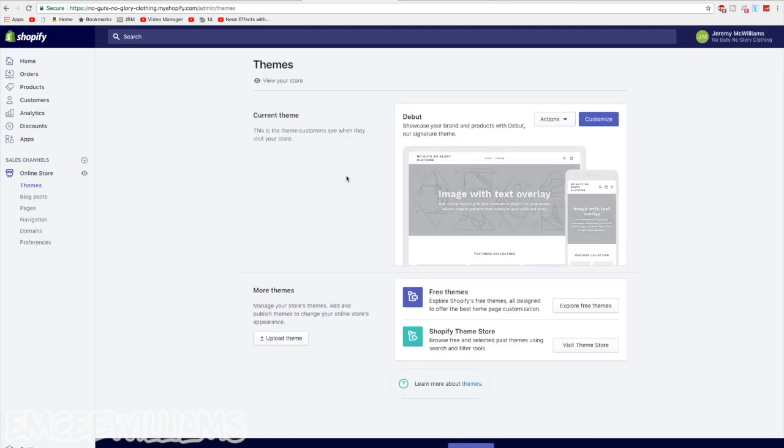And for now, I'd go ahead and click on free themes unless, like I said, you know you want to stick around past the 2 week trial. In which case I wouldn't even worry about the free themes, I'd just go ahead and click on visit theme store and find a paid one you like.